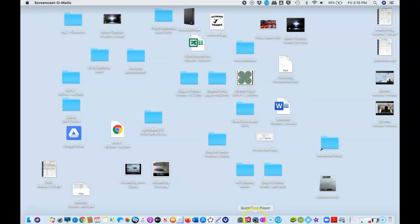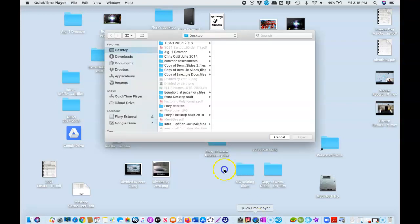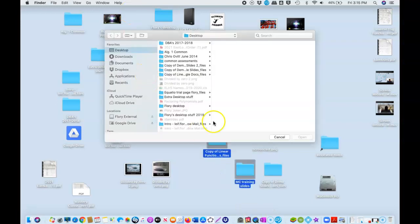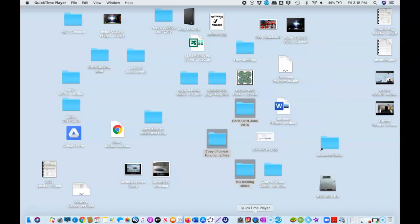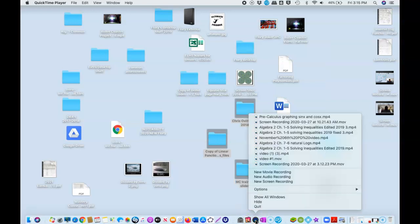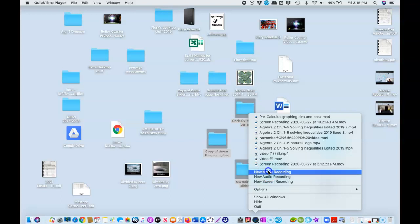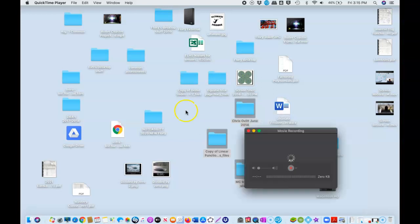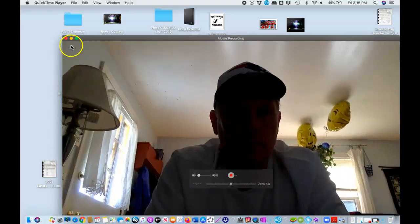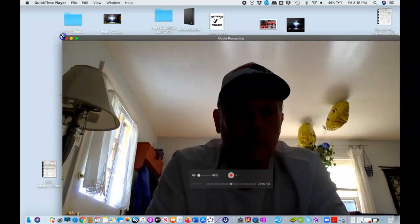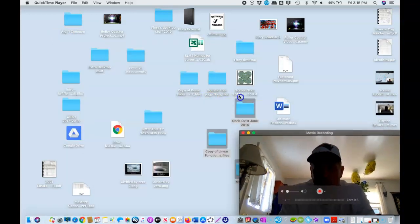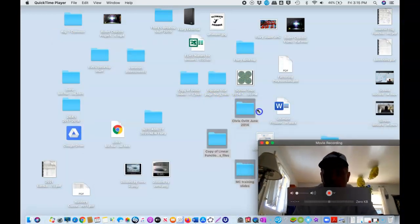And now I'm gonna go back to the QuickTime player. And this time I'm going to right-click it, do a new movie recording. And this is going to give me a picture of me. I'm gonna put in the corner of the screen here.